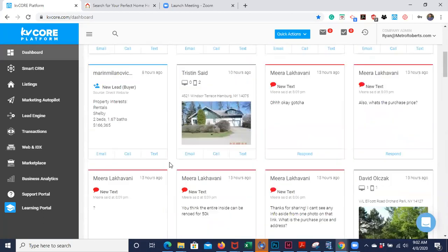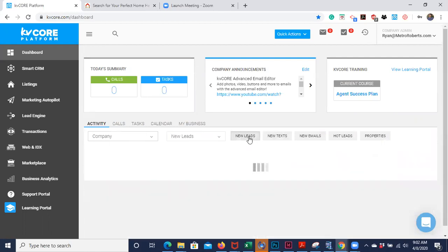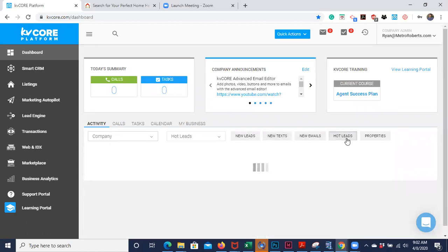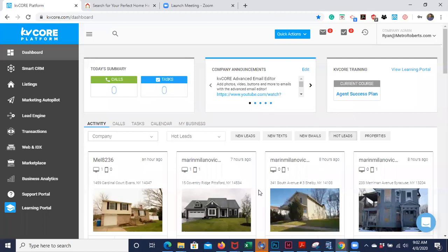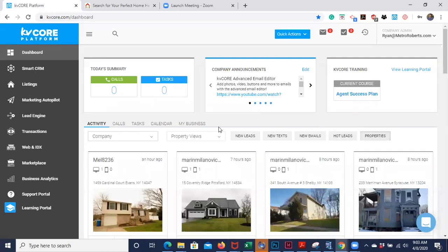Your dashboard is a place to sign in in the morning and see all the activity that has happened since the last time you signed in. You can sort it by new leads, new texts, new emails, or hot leads — which are leads that have been the most active or have been replying to your messages. If you just want to focus on leads you feel like you could be doing business with in the near future, you can see them here, or you can see all the property views.